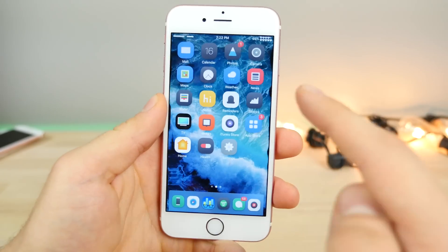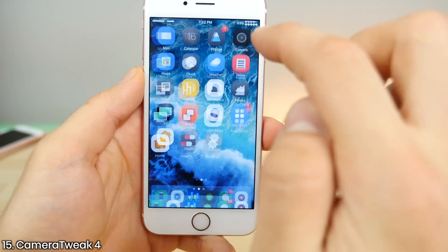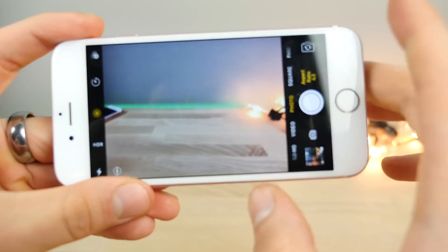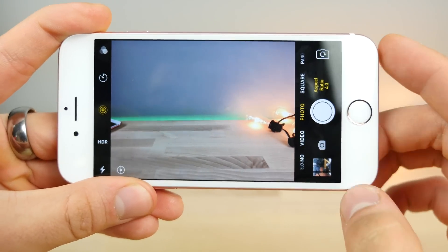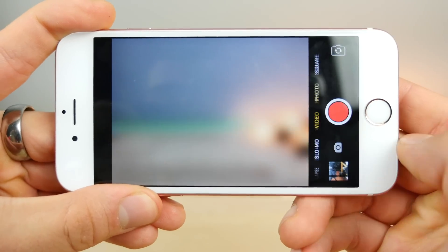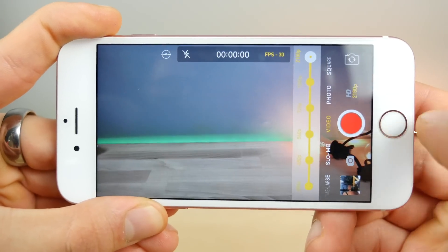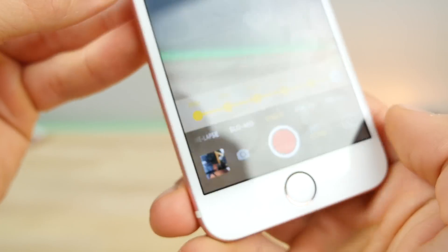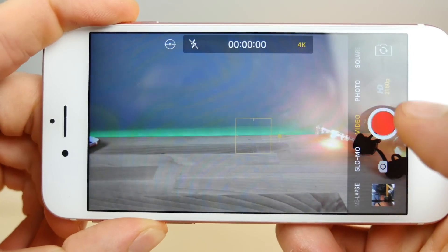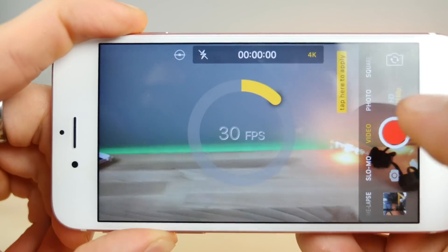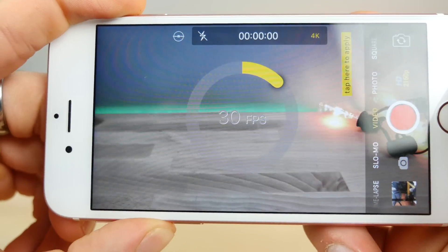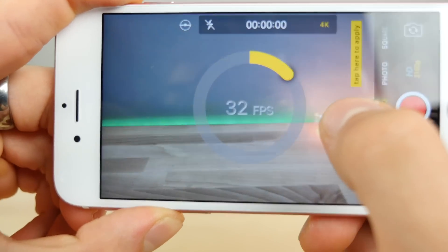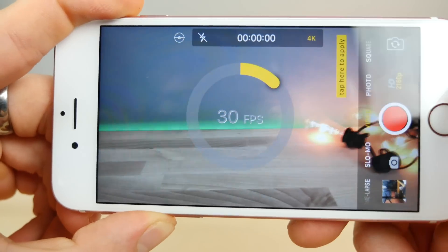One of the most necessary Cydia tweaks is Camera Tweak 4, just updated for iOS 10. It allows you to get in-app camera controls — without going into Settings to change your video resolution, you can do it from right here. Just click on that and it gives you all these options for changing resolution: 2160, 1080. If you want to change the frames per second, you can click the 4K or resolution button and slide to however many FPS you want, as long as the combination is valid.